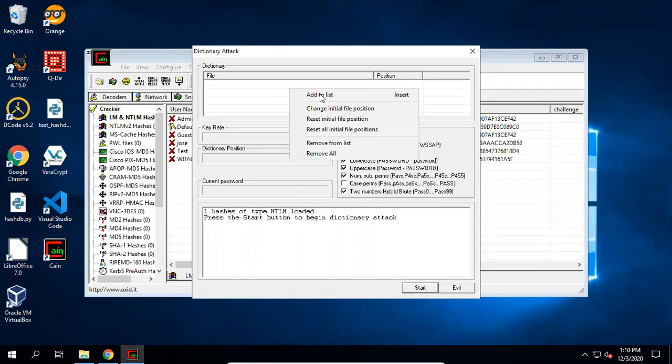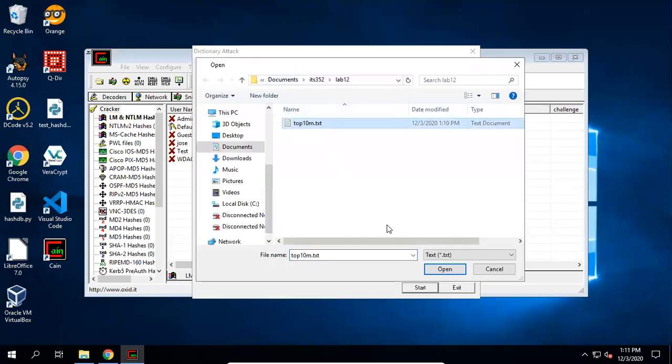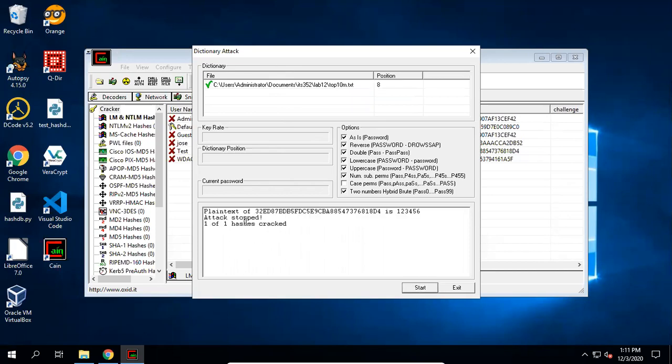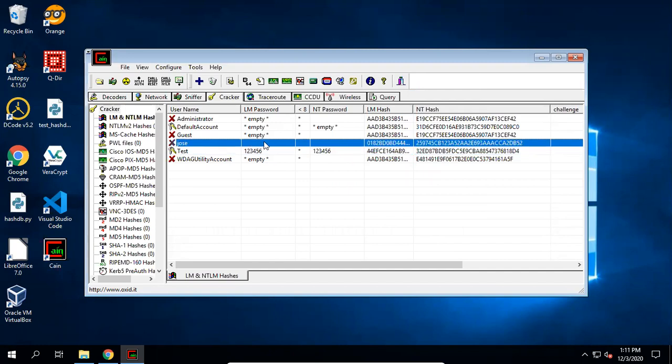Now you can right-click, add the word dictionary, add to list. And choose this top10m.txt, and click start. You'll see it's quite quick with seconds. And it says the password is 123456 for this hash. Okay, this one is a test user account is cracked. For this Jils, I put 12345678 during the password reset.